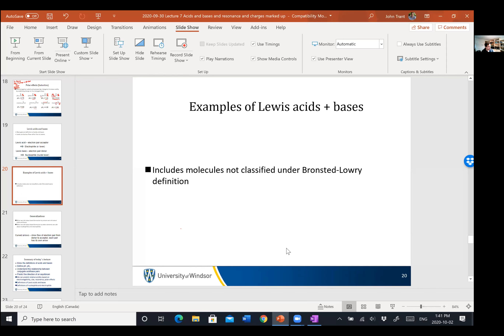Normally boron only has three fluorides — it's neutral boron making three bonds with six electrons. So it can accept two more electrons, like from F minus. In that case, F minus is a Lewis base — it is an electron donor, it likes nuclei, and the nucleus it likes is the boron. The boron is the Lewis acid — it likes electrons, specifically fluorine's lone pair of electrons.